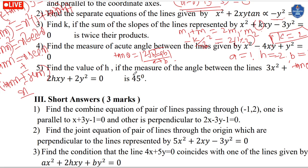There are 4 master questions. The combined equation of a pair of lines passing through the origin is homogeneous of degree two in x and y. This theory is important but not likely to come directly as a question.